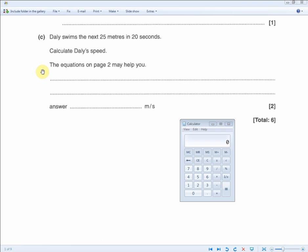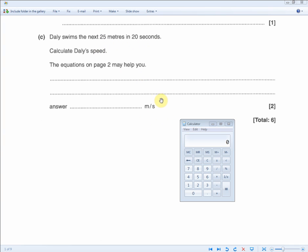The next question reads: Dudley swims the next 25 meters in 20 seconds — calculate Dudley's speed. For two marks, one for showing your working and one for the answer. You're given distance and time and asked to work out speed, so the equation to use is speed equals distance over time.